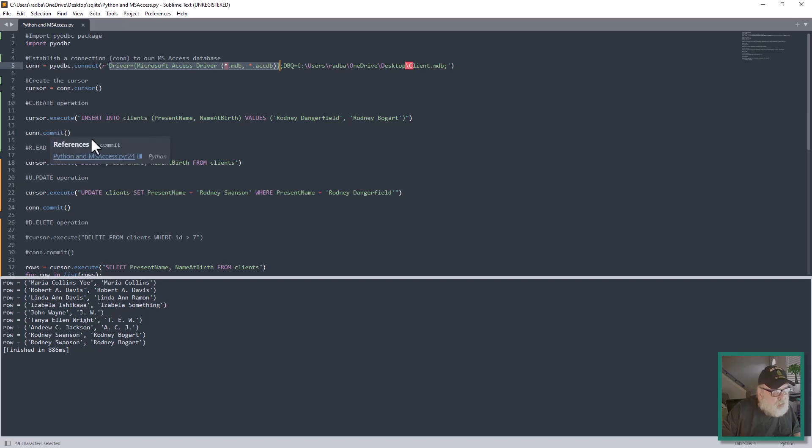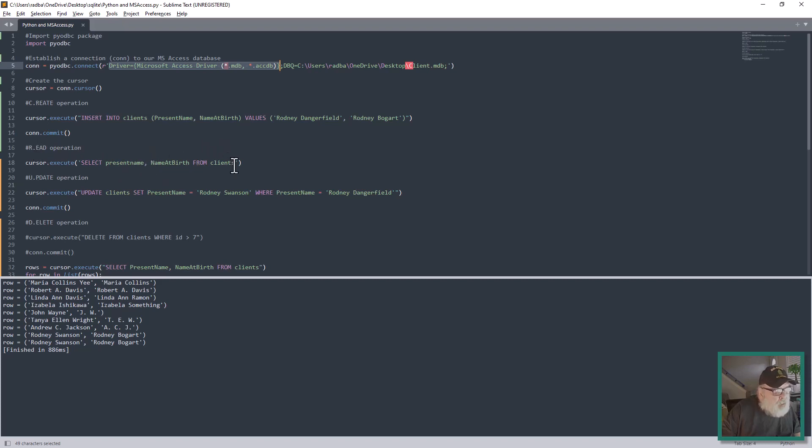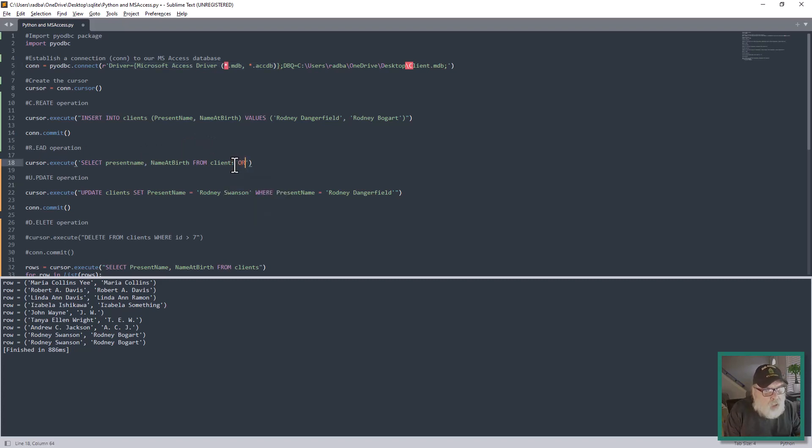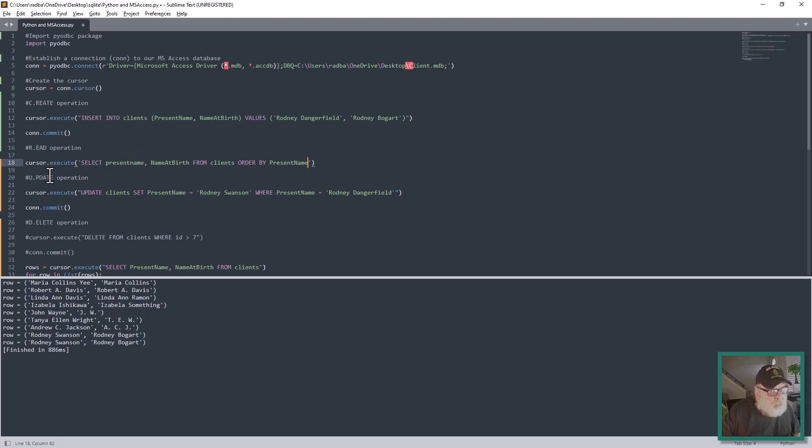Then we have the Read operation. It's just a simple ordeal of calling cursor.execute. In this case, we select the Present Name and Name of Birth from Clients. That's all we do. For fun here, we can put in ORDER BY Present Name. You don't need a con.commit here because it's just a read operation.